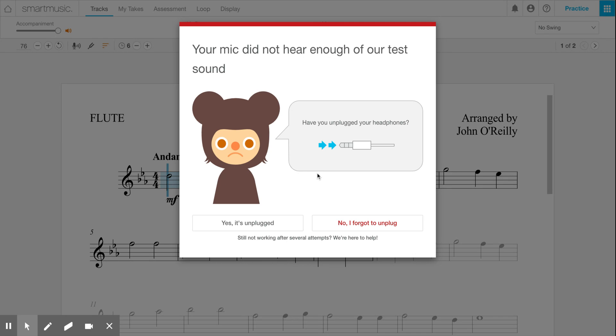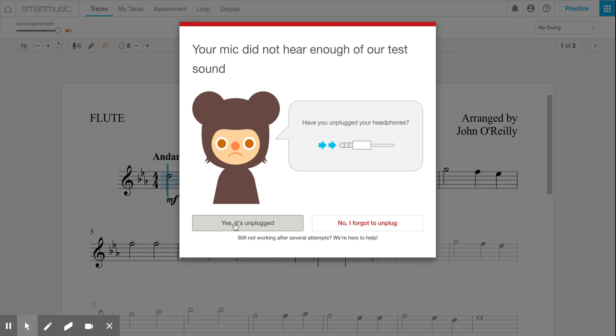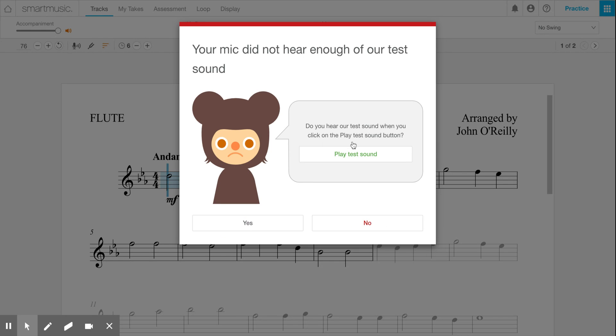That can happen for a number of reasons. It could happen either because you forgot to unplug your headphones. If you say no I forgot to unplug, you can try again. But if you did unplug them, you can say yes it's unplugged.